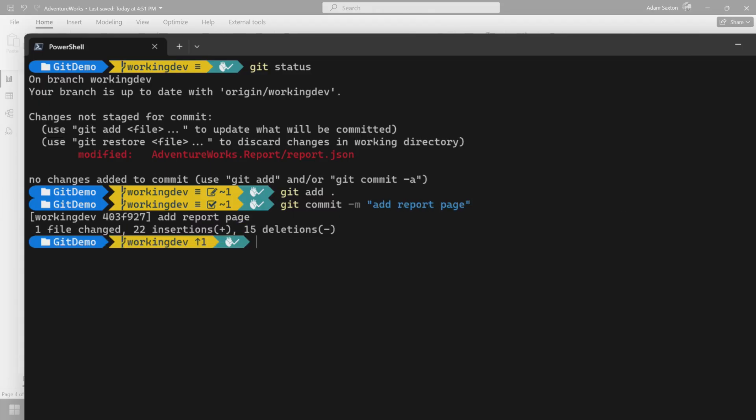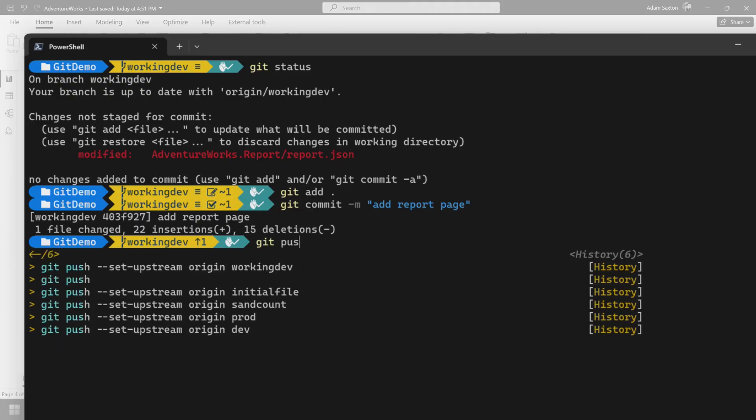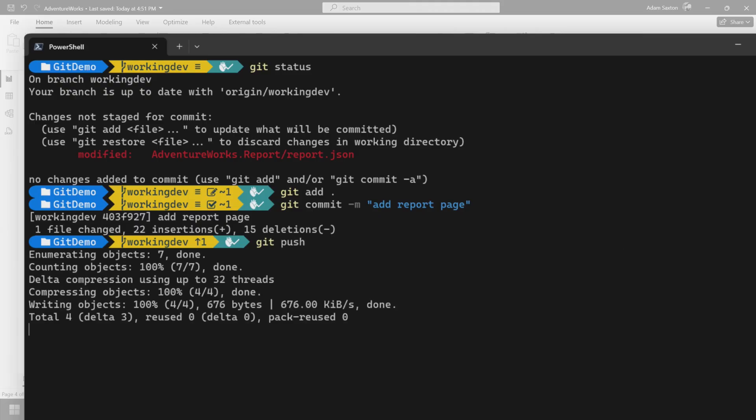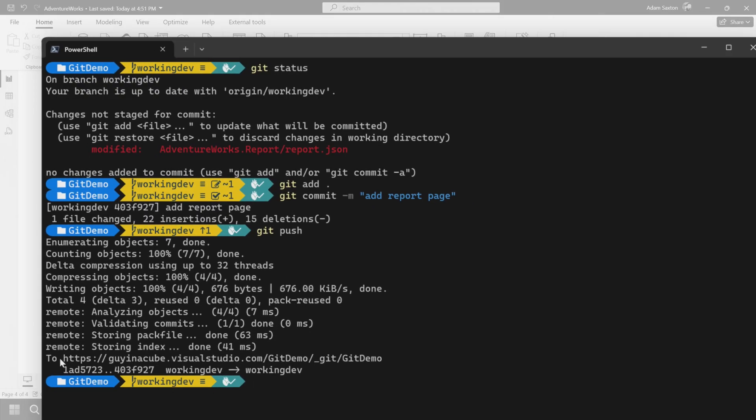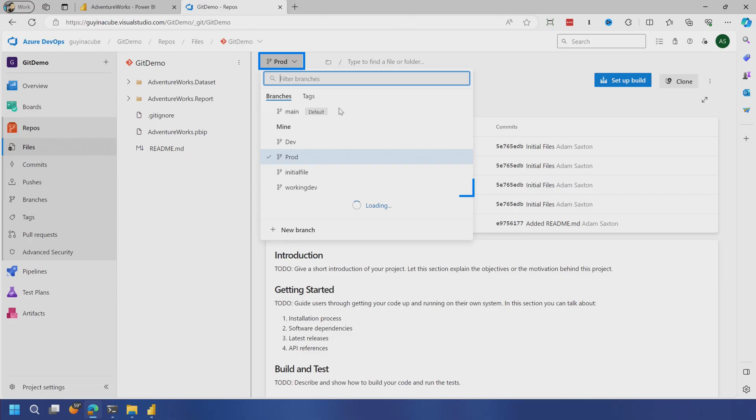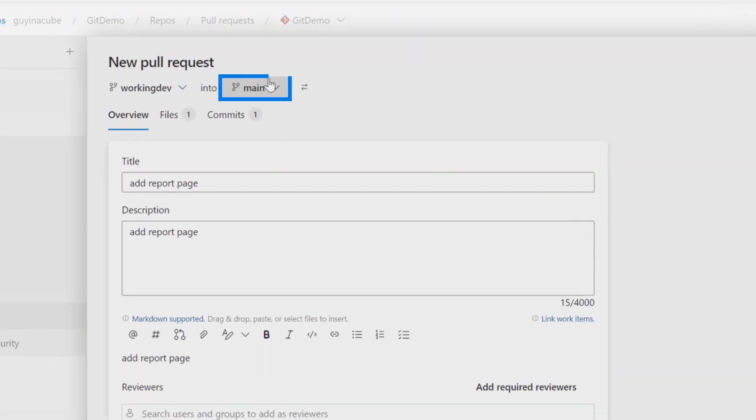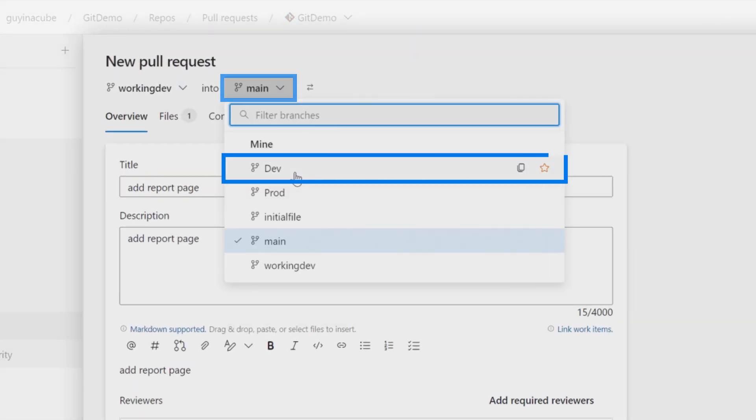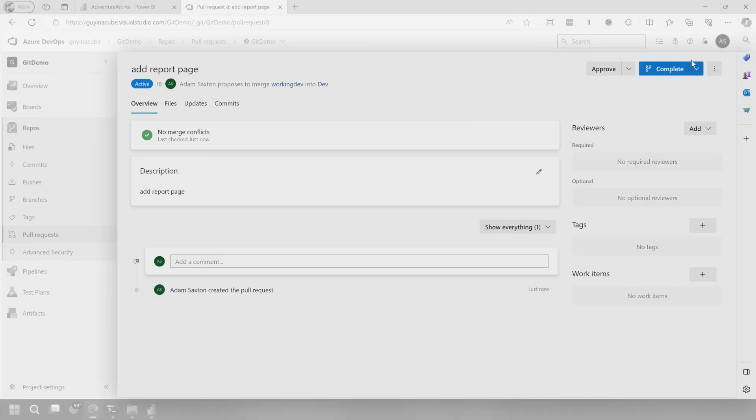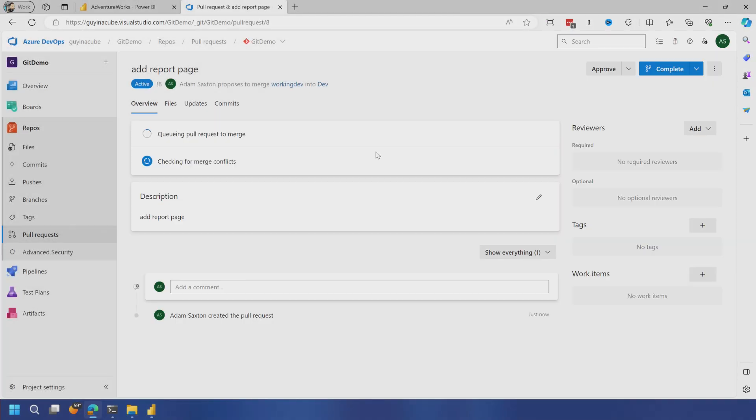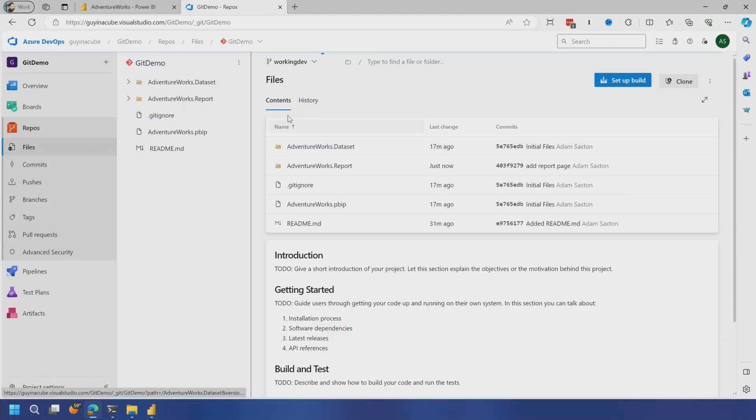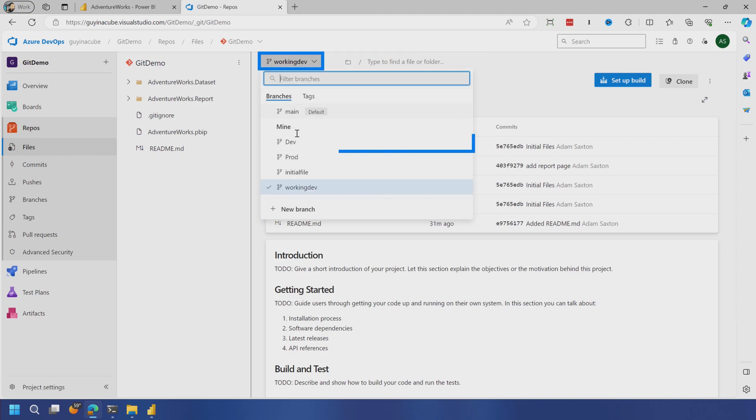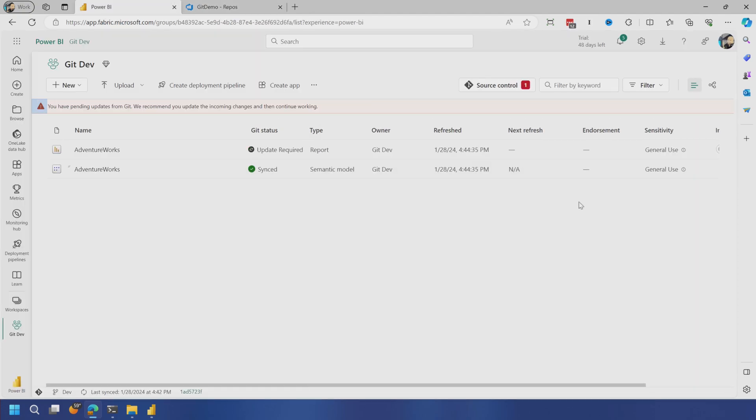So now what I can do is I can do git push and that sends it up to the cloud. Now let's go back to the repo. So if we go to working dev, we'll see the changes. I'll do a pull request and we're going to put that into dev. Create and then we'll complete it. Complete merge. Bam, it's merged. And so now if we go back to dev, which is what our workspace is aligned to, we should see the actual change.